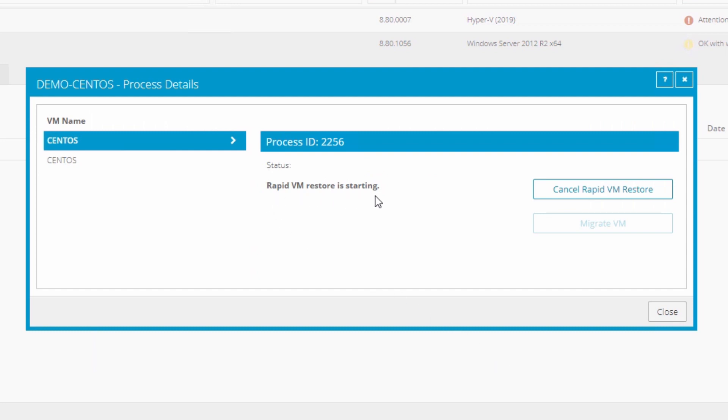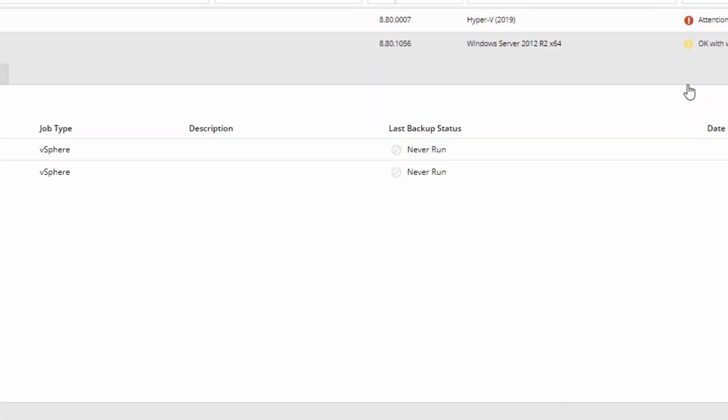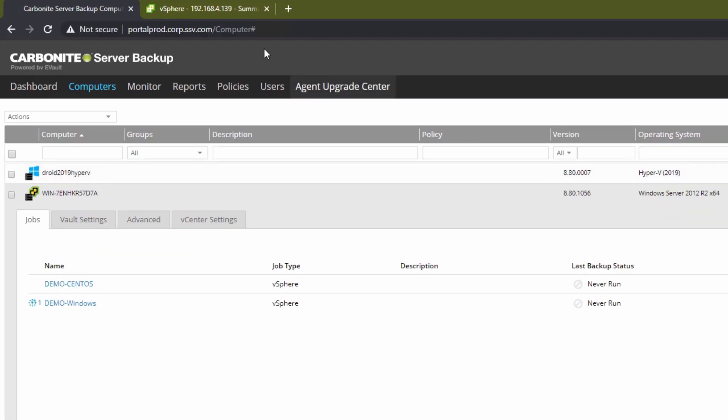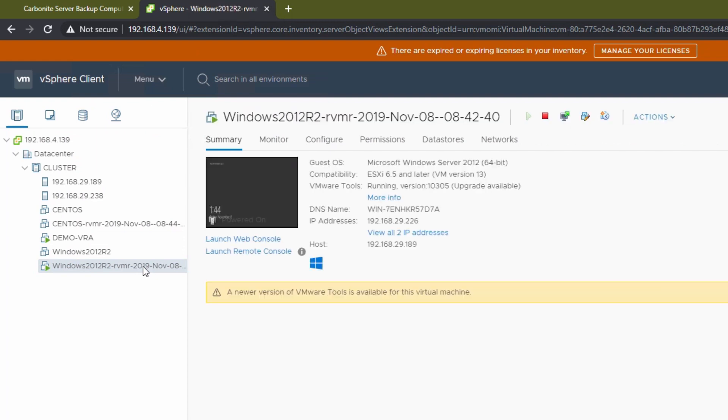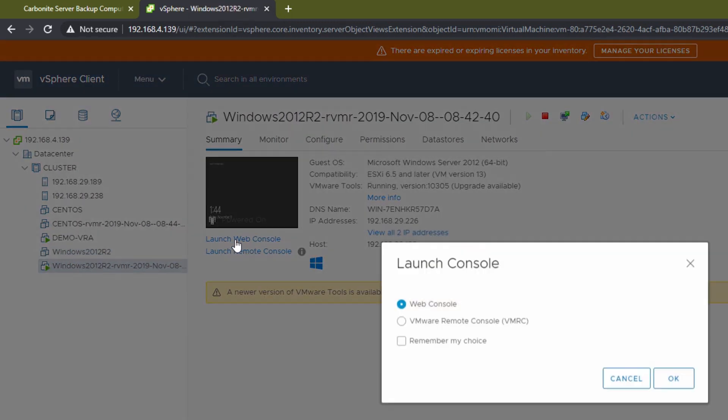After the Linux RVMR is launched, we can go back to vSphere to see that the Linux VM has already been added to the cluster. And our Windows VM from before can be powered on, logged into, and used like any other VM, all in a matter of minutes.